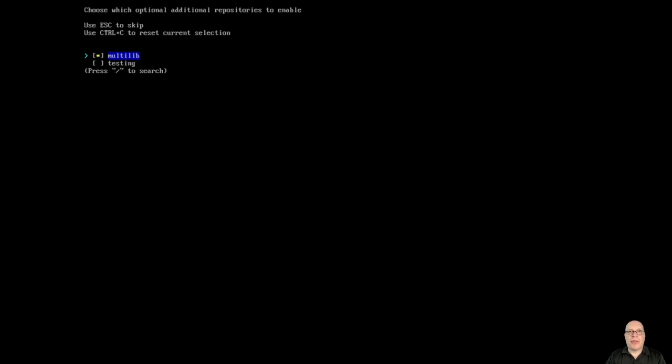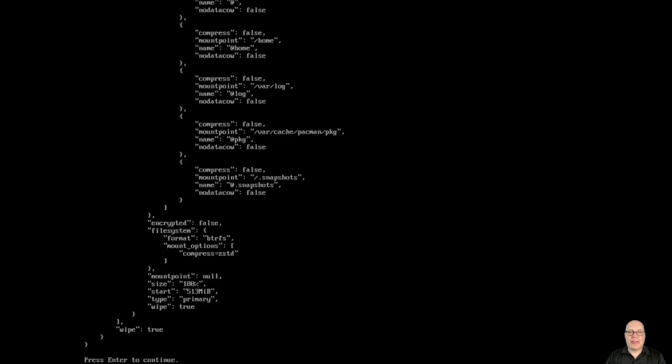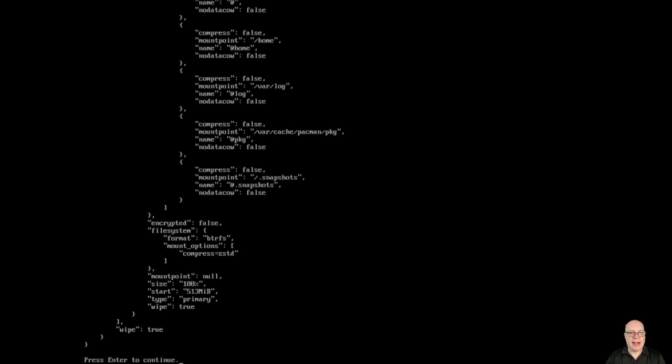Multilib for 32-bit library compatibility, I always like to enable that. Steam uses that. Let's go straight to the installation. It gives us a quick overview of what it will do with our disk, devvda. Looks good to me, so I'll hit enter to continue.